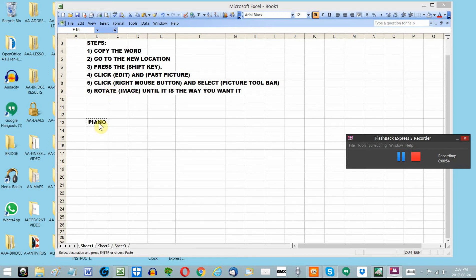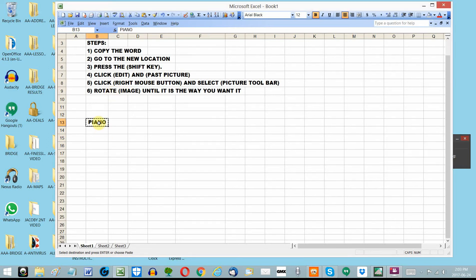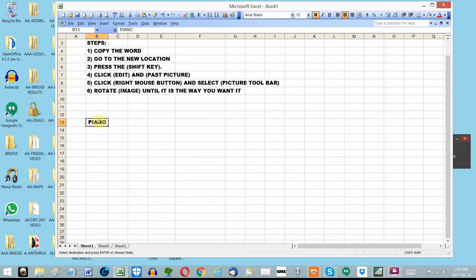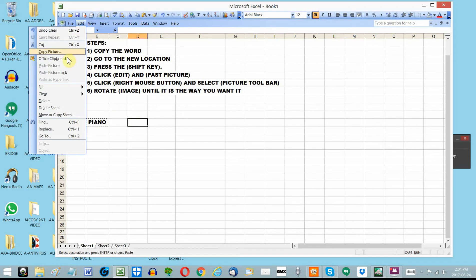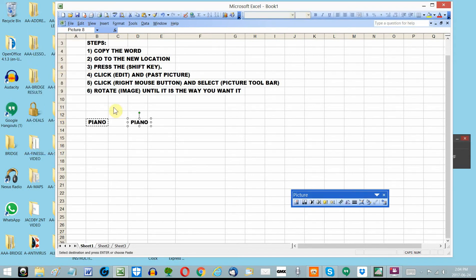So let's start with 'piano.' I'll click my right mouse button and copy piano. I'll go to the location where I want to paste it vertically, and I hold my shift key down while I click Edit — and right there it says Paste Picture.